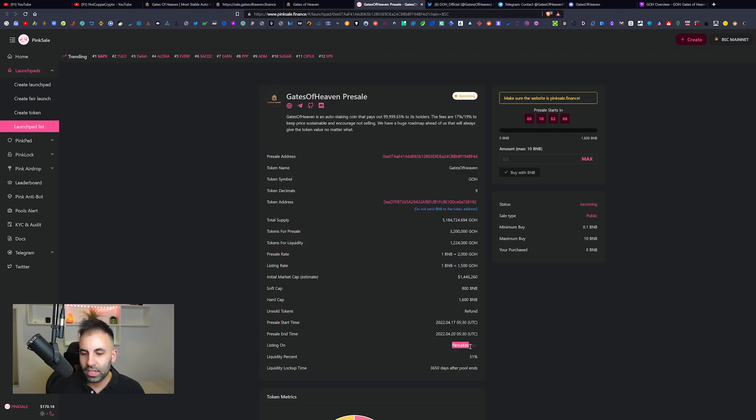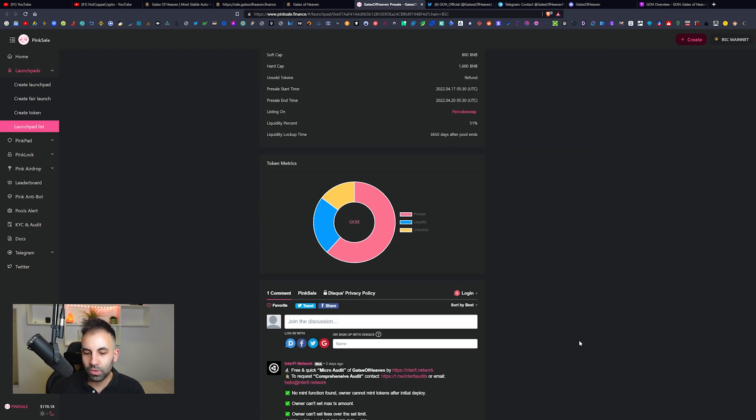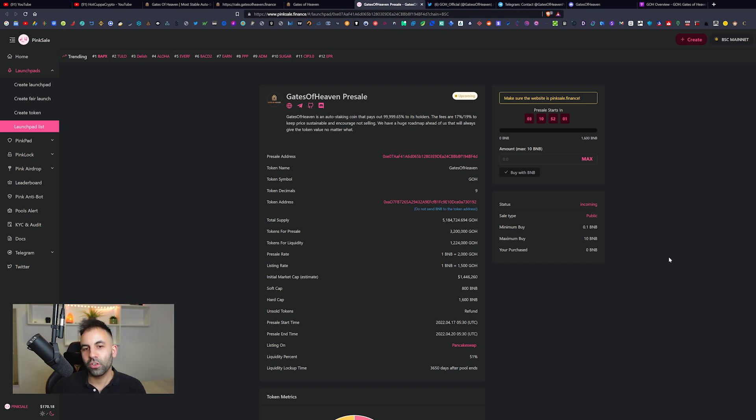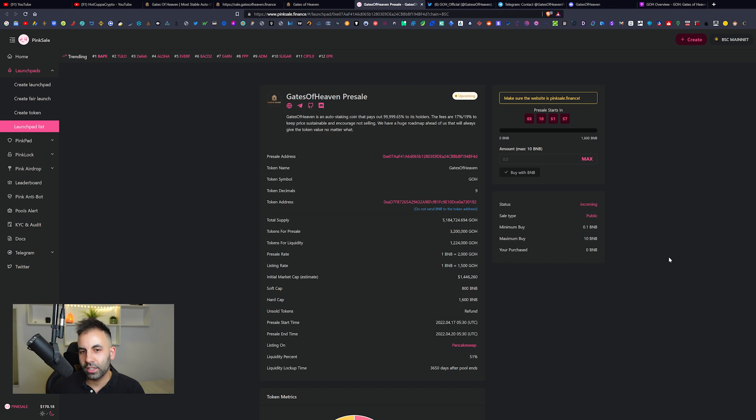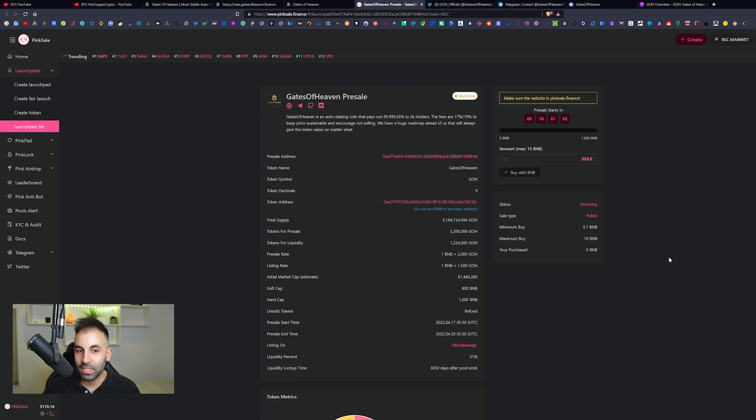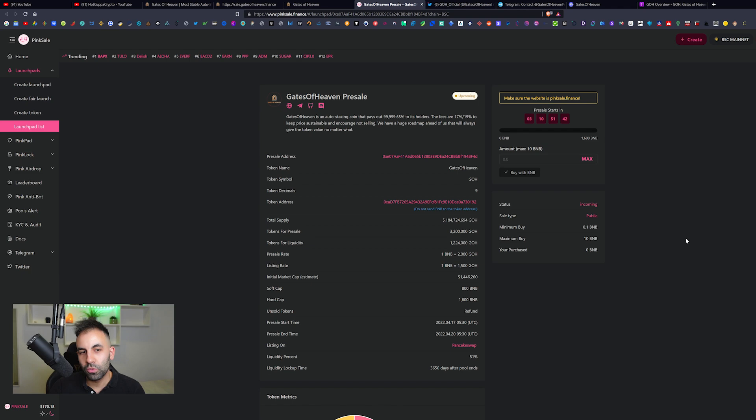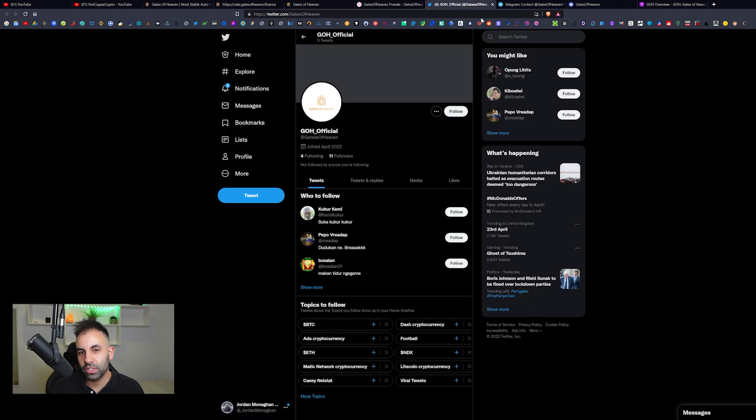Their listing is going to be on PancakeSwap. It is an auto-staking coin that's going to be paying out 99,999.99% to its holders. The fees are going to be 17% and 19% for the slippage and for the buy and sell fees to keep the price sustainable and encourage not selling. They will have a huge roadmap ahead that will always give the token value.